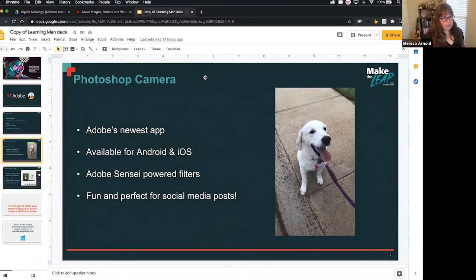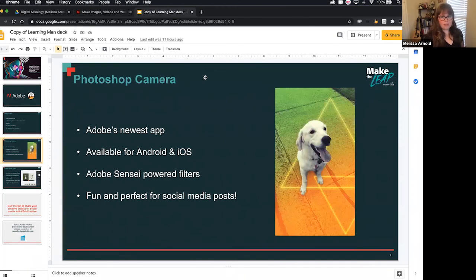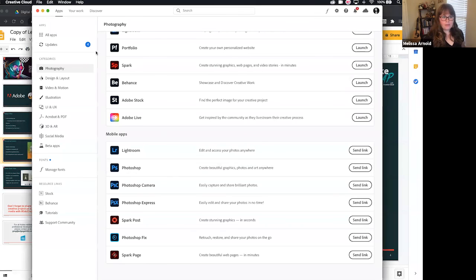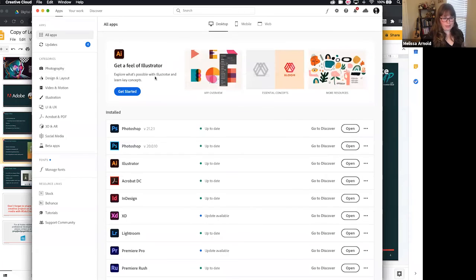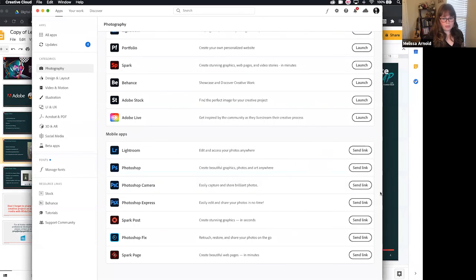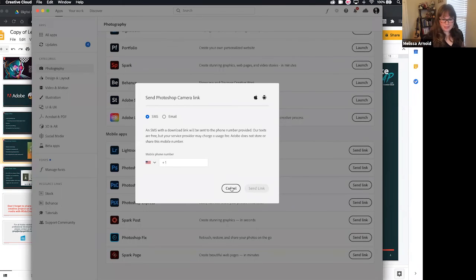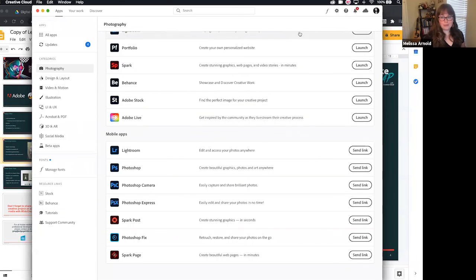Photoshop Camera — this is Adobe's newest app. It is available for Android and iOS. I have a couple of people who said they can't find it on the App Store or Google Play Store. I actually realized something cool just within the last day or so: if you have your Adobe Creative Cloud desktop app running and you go to the photography category and scroll down to Photoshop Camera, you can actually send yourself a link via text or email.